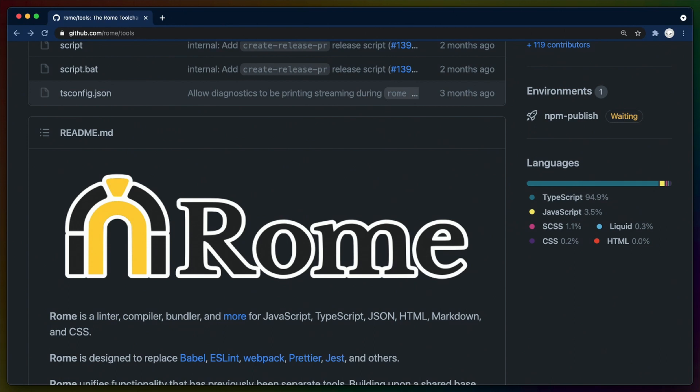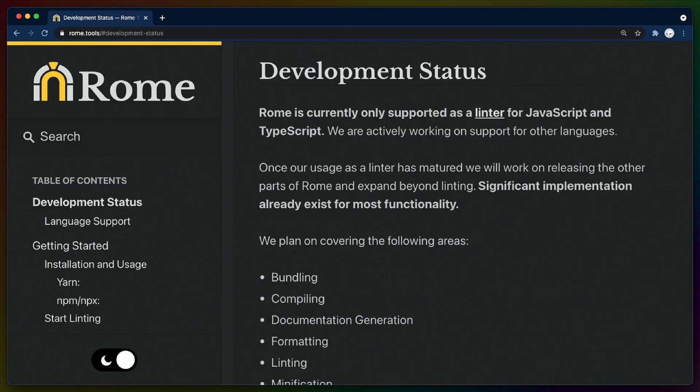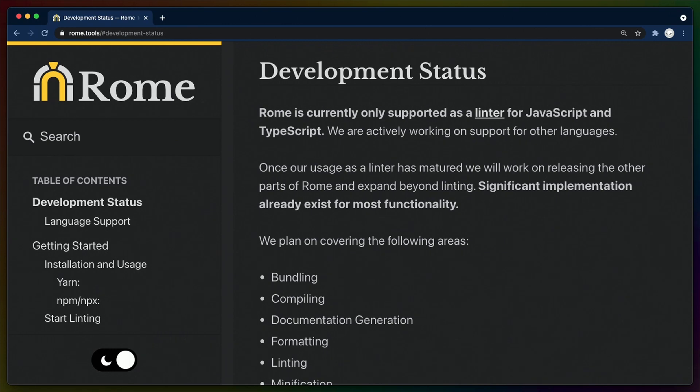Rome is a 136,000-line TypeScript project with zero dependencies on third-party code. Currently, the only publicly promoted piece of functionality is a linter, but the goal is a vertically integrated toolchain that powers package installation, testing, bundling, and more.